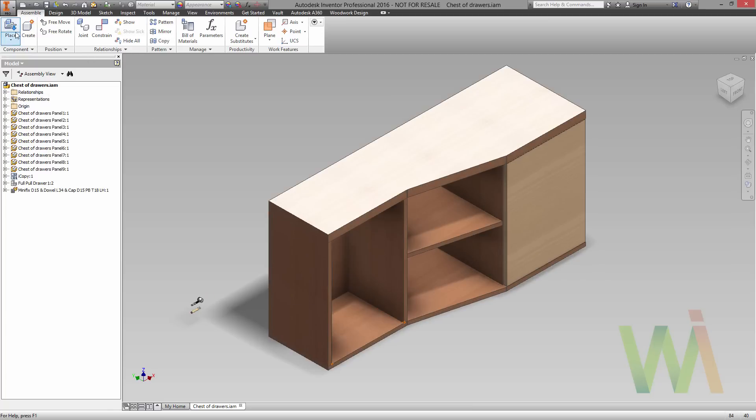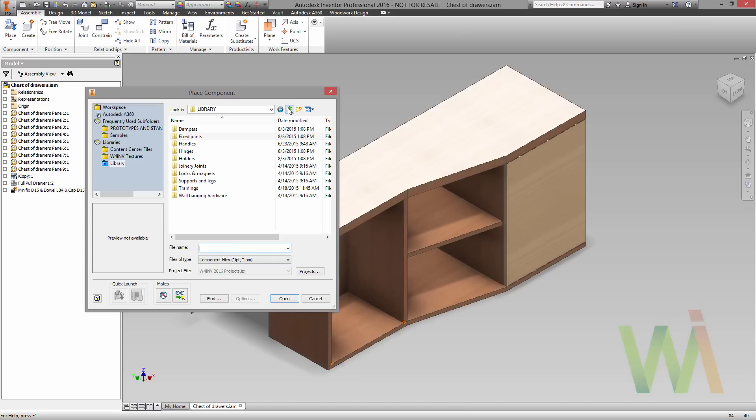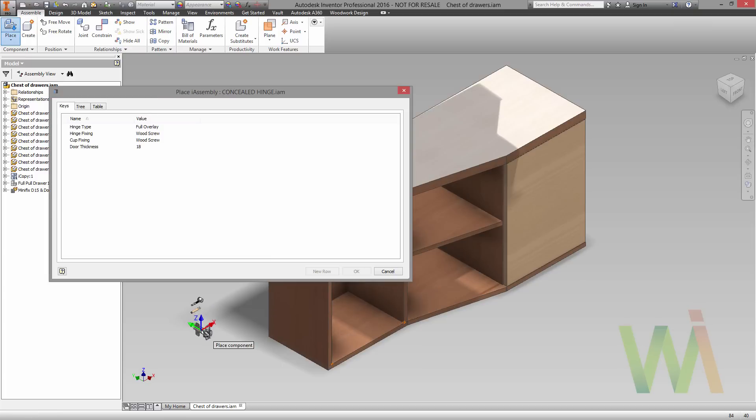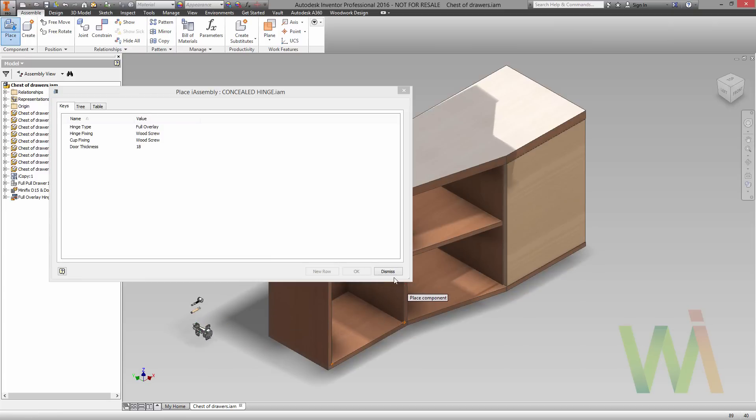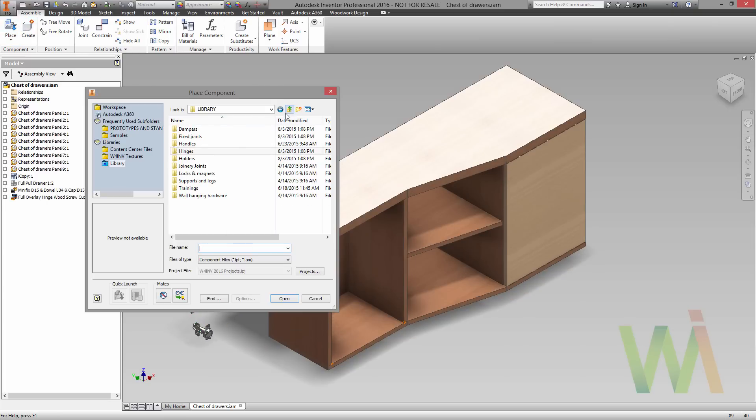Let's place another component. In this case it will be a hinge, a concealed hinge. Let's place it somewhere nearby. And the last one will be the handle.